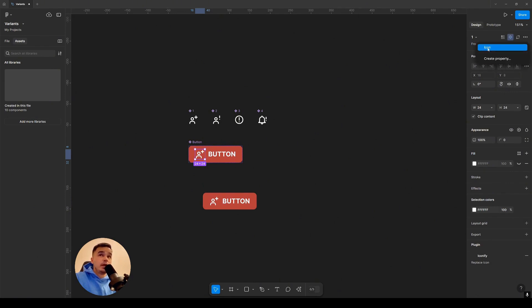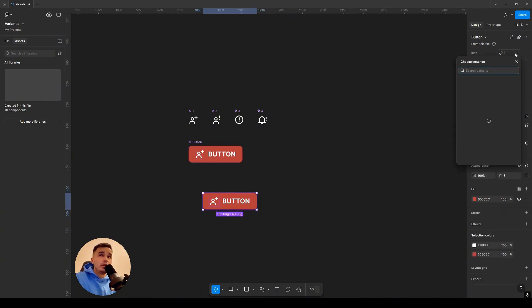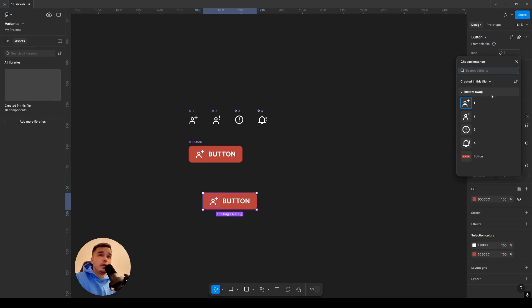Click on it and select 'icon' here, or whatever you have named this component. Now when you go into the button in the child component you see that instant swap has been applied, and it tries to find all the icons that are in the file — that is, it tries to pick and replace all the components that are here with what you choose.